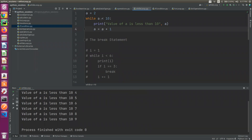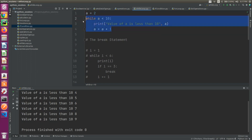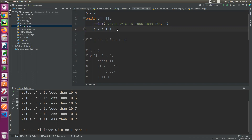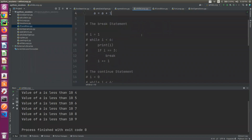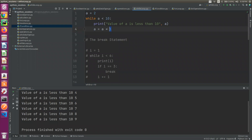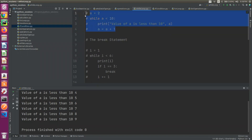A becomes 10. 10 is less than 10 - is that true? 10 is less than 10 is false, so the loop stops.